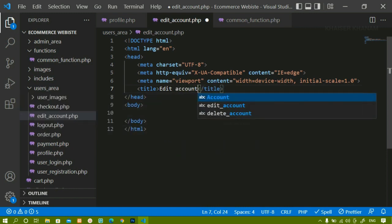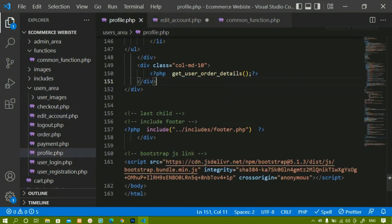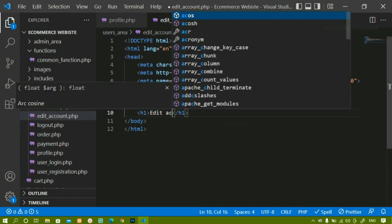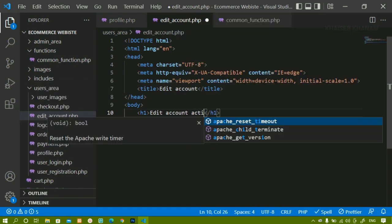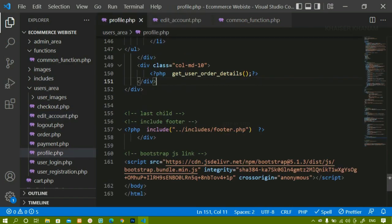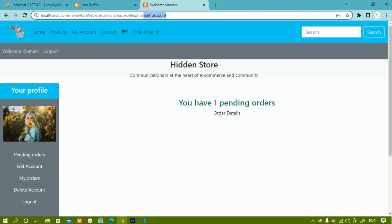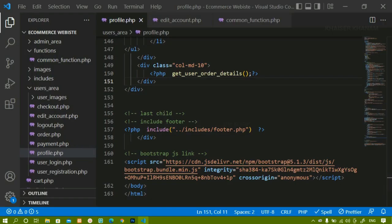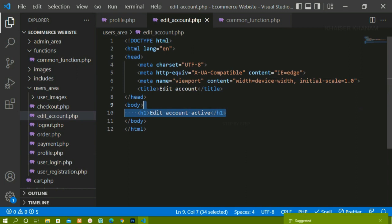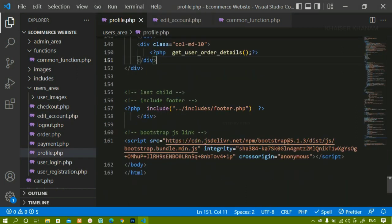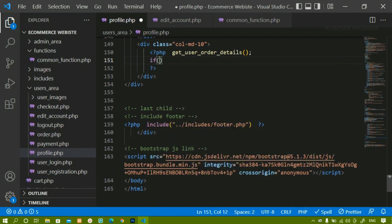Inside this file I will write the basic boilerplate and change the title to 'edit account'. If you don't write the boilerplate it will still work because we are including this file inside profile.php. Below this I will write an H1 tag with 'edit account active' just to show you. After saving and refreshing, I can see my edit account is active but the heading is not being displayed, so inside profile.php below the function I will check the condition using isset.